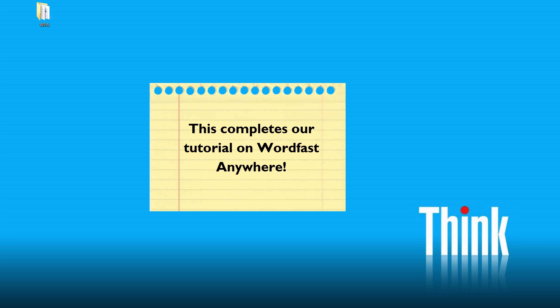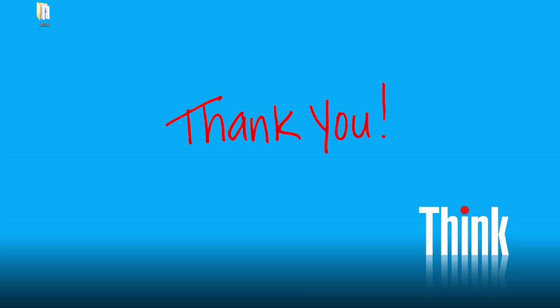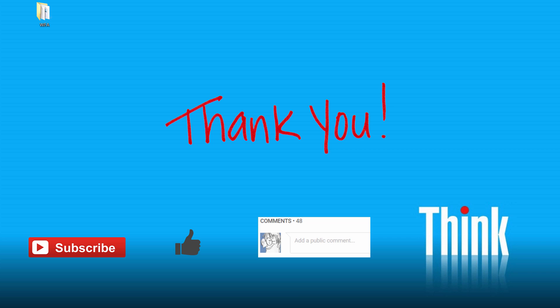So there you have it. How to translate a document in Wordfast Anywhere. Thank you for watching. Do subscribe to my channel for more similar content aimed at translators. Also hit the like button if you found this video useful. Use comments below this video if you have any questions or feedback. And see you in the next one.